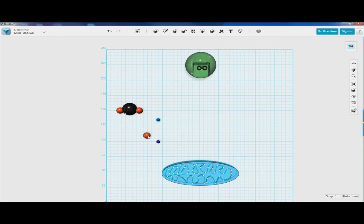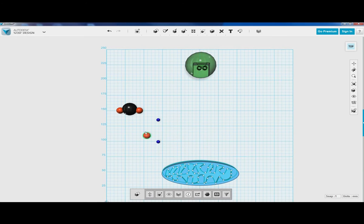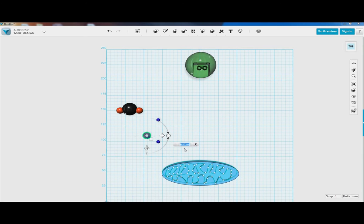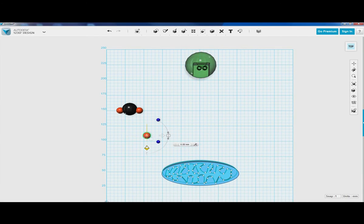And then we'll need another oxygen molecule. So let's go control C, control V. There we go.